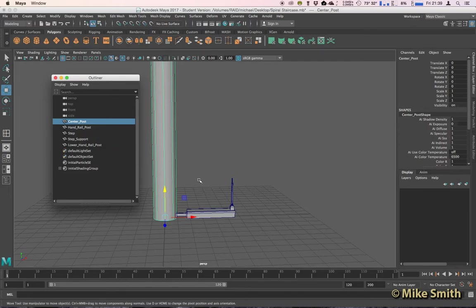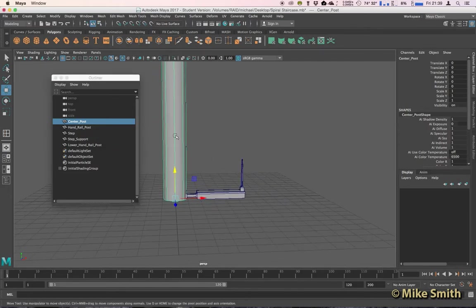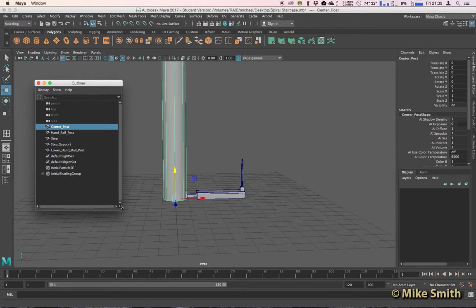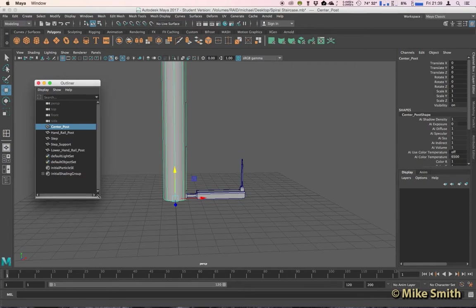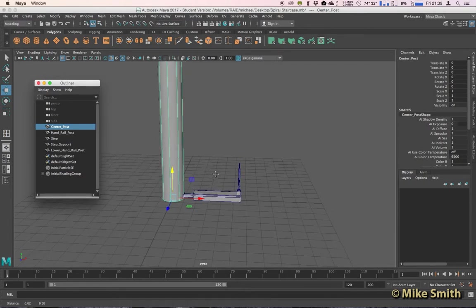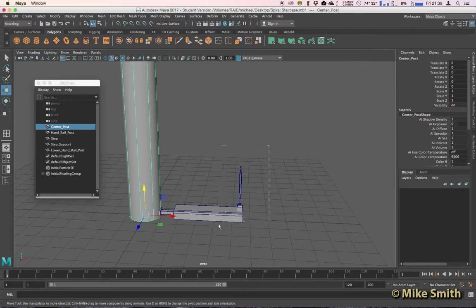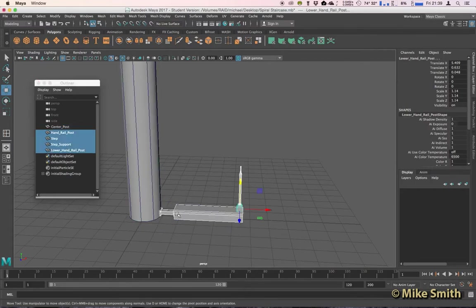Now we can select everything except the center post, basically every part that we want to duplicate around this. So I'm going to select all of these parts here because we want a number of steps. And we need to put these into a group.